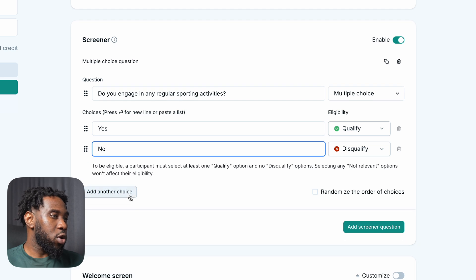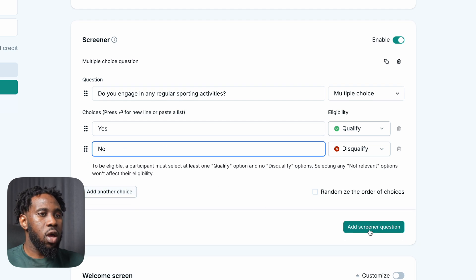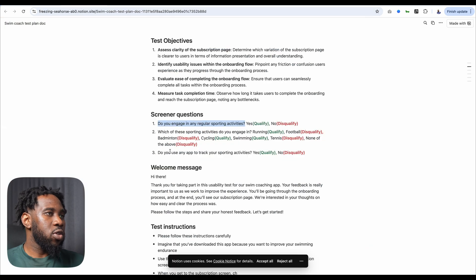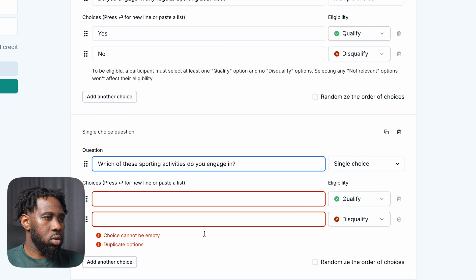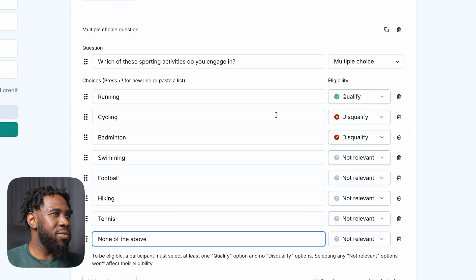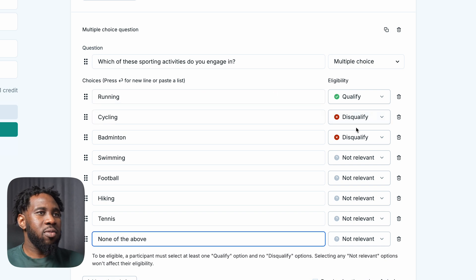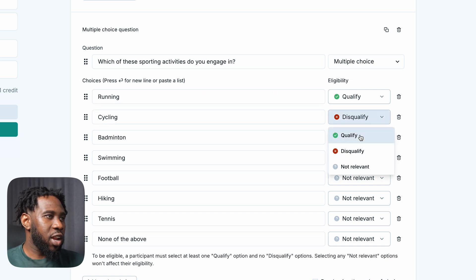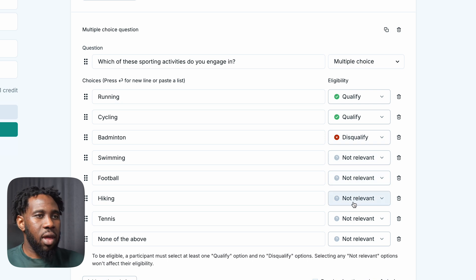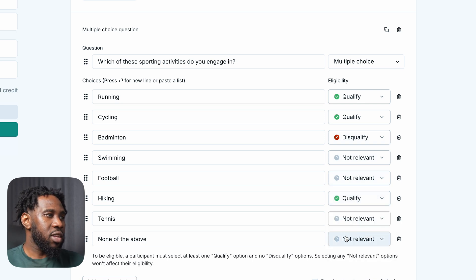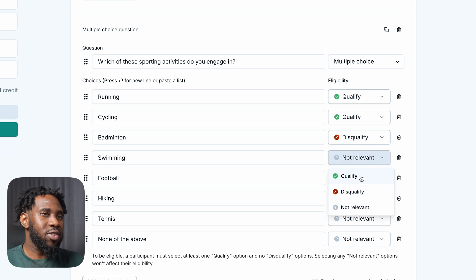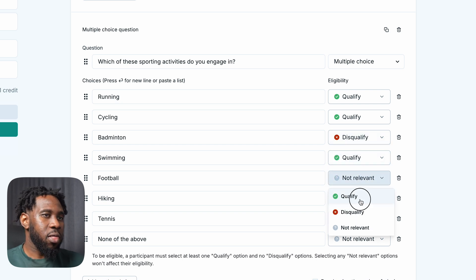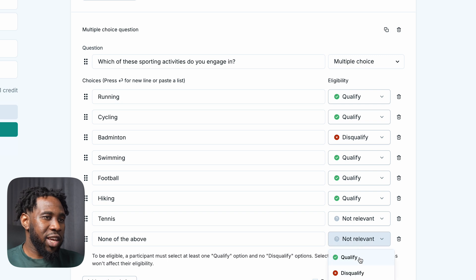I'll add another screener question: which of these sporting activities do you engage in? I want to qualify people that engage in sporting activities where they need to track it with an app — so people that run, cycle, hike, or swim would be qualified. The others are going to be disqualified, and people that don't engage in any sporting activities at all are going to be disqualified as well.